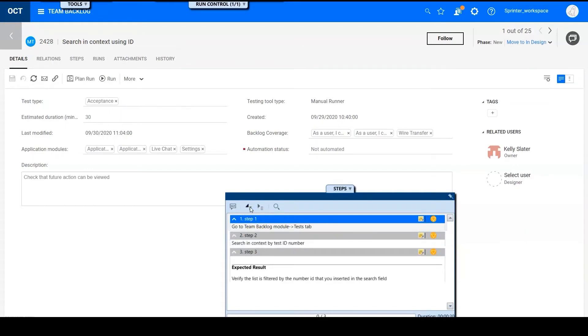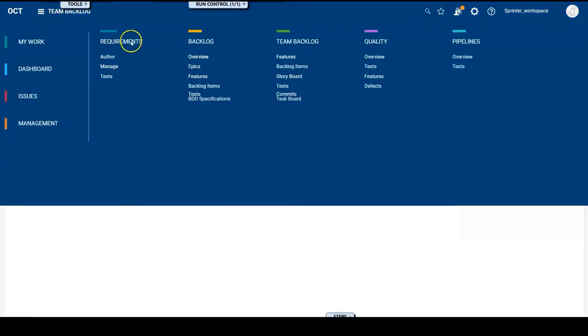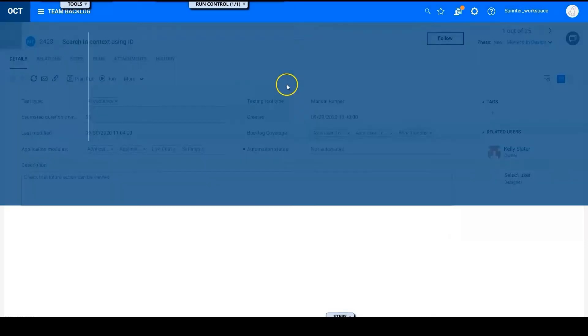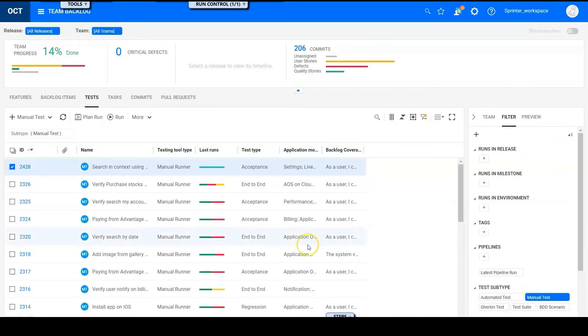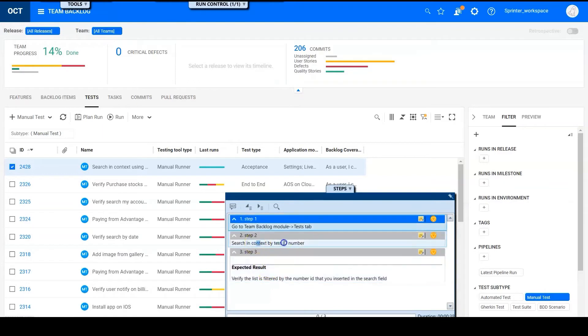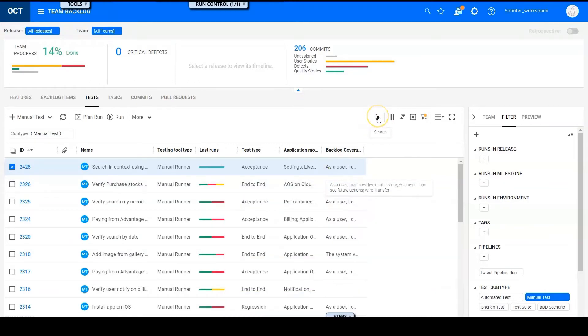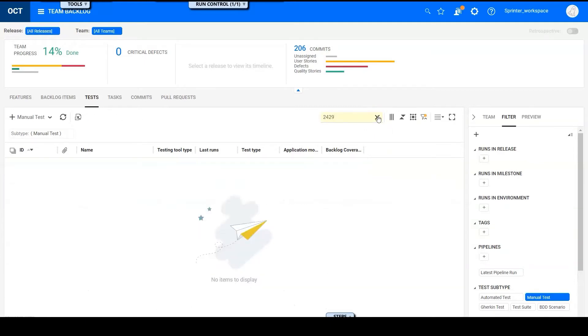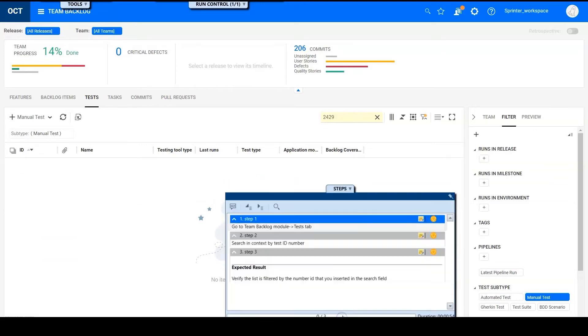First, let's go to team backlog view in test tab. And then search in context by ID test number. Let's search this one. It shows nothing so I can write the actual results here.